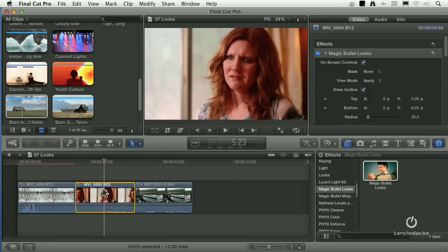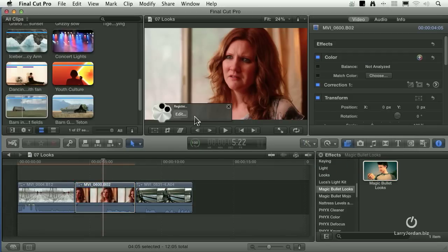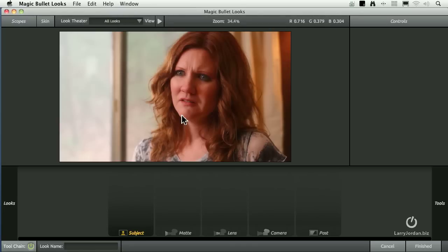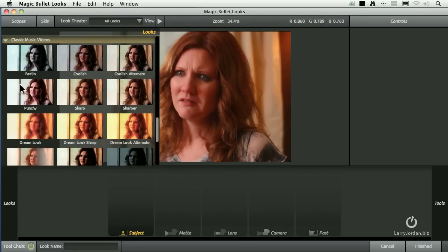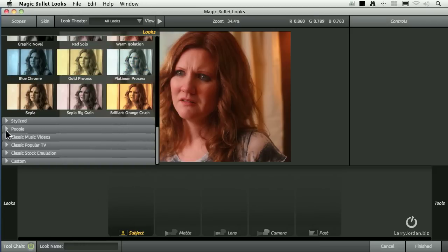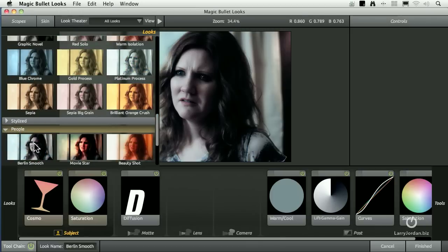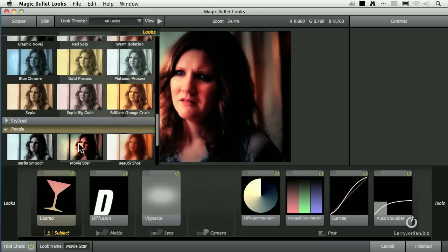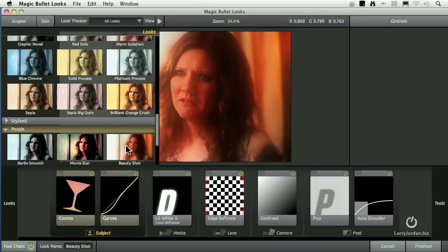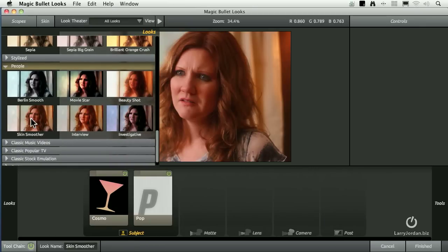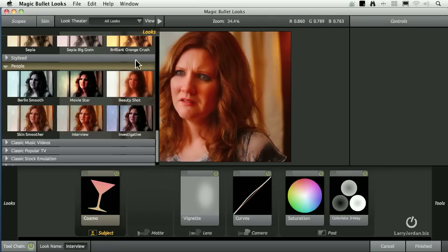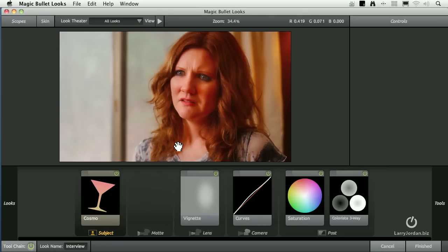Let's select our actress again, select her, drag Magic Bullet Looks on. This time, click the Edit button. Let's go to Looks and let's look at People. Scroll up and turn down People. We've got a Berlin smooth, a movie star look, a beauty shot — if that was any softer with diffusion, we wouldn't be able to see her face at all. But I like this — it's just smooth her skin, get rid of the wrinkles. And an Interview look — look at the difference here. Look at that Interview look, how we're really focusing in on her.